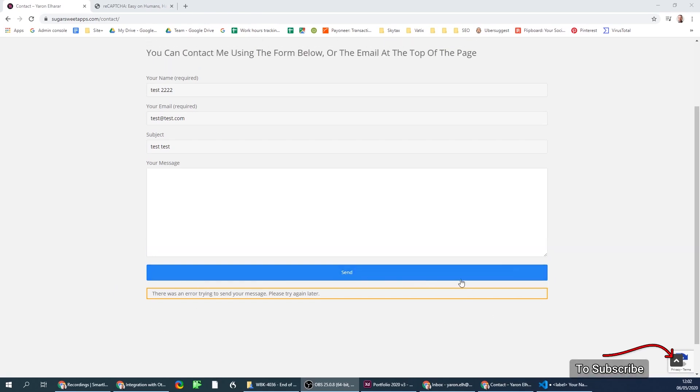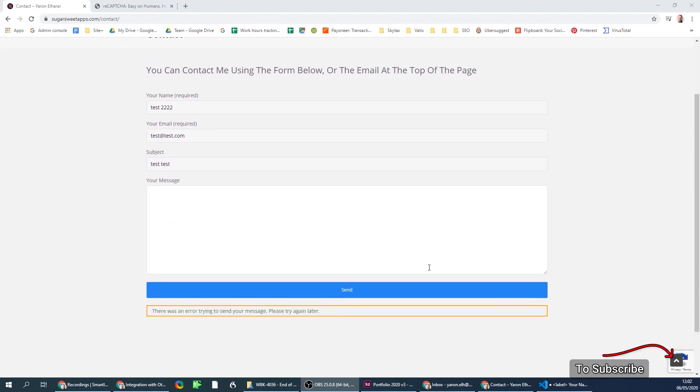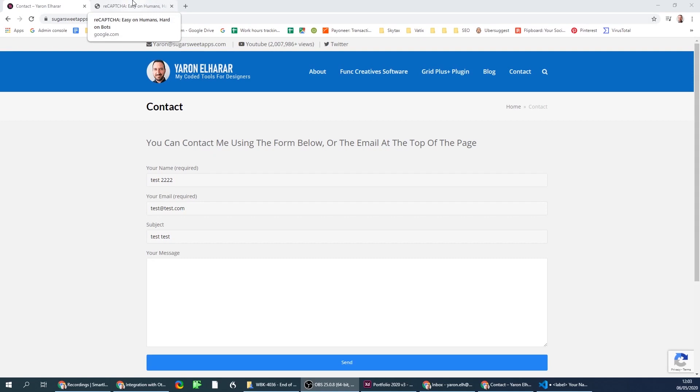This happens with Contact Form 7 or any other WordPress form submission plugin you're using. There are a lot of solutions out there that claim you just need to install Contact Form 7, reinstall it, or maybe recreate the key for the reCAPTCHA. All of these things didn't work in my case.